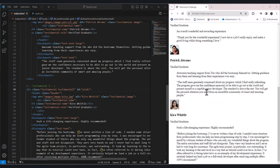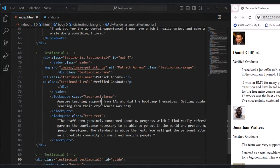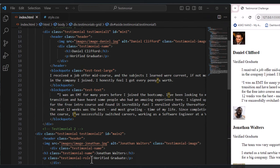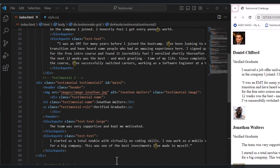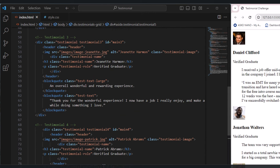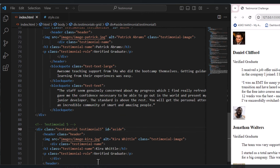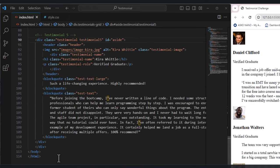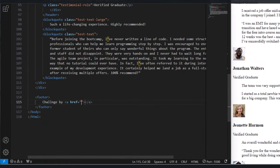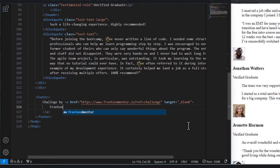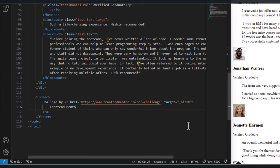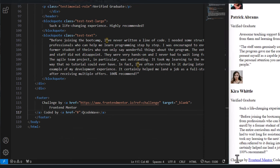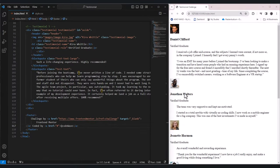Now I added all the cards, five cards. We have testimonial one for Daniel, testimonial two for Jonathan, testimonial three for Janet, testimonial four for Patrick, and the fifth which is for Kira. And last here we need to add footer. The link of the front-end mentor. Now we have footer and we have five cards.